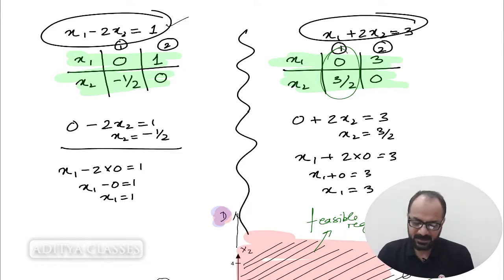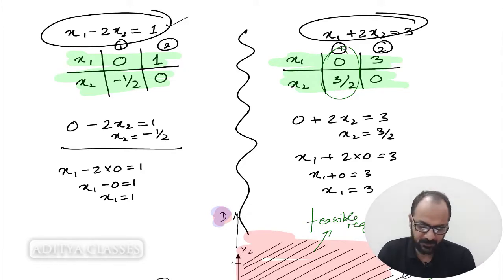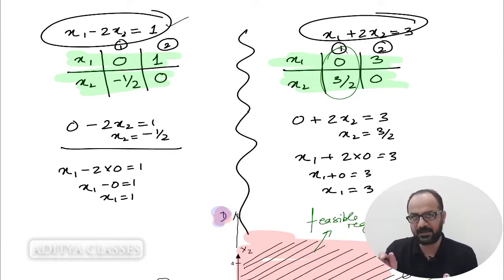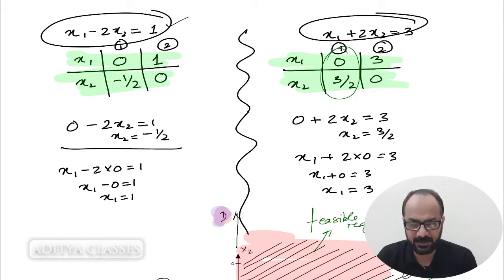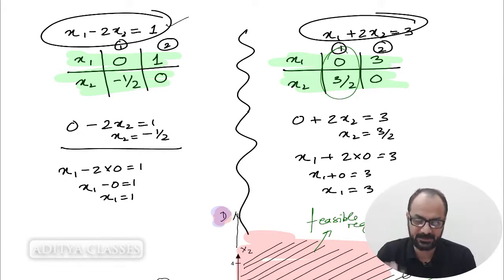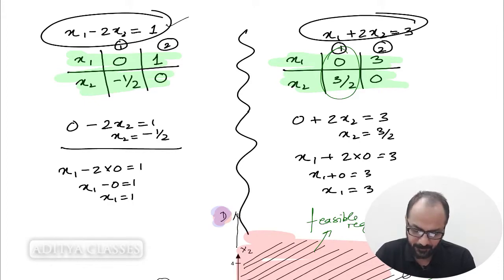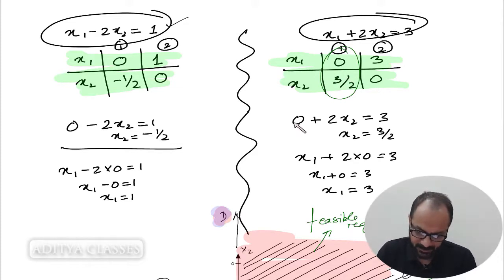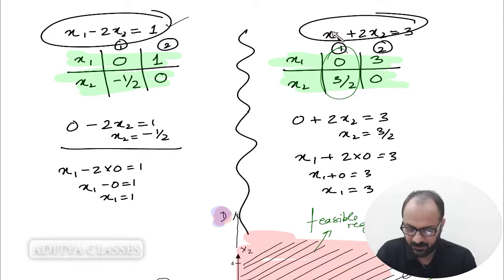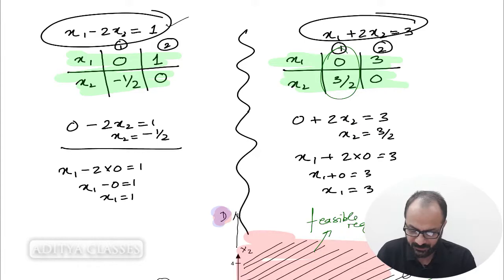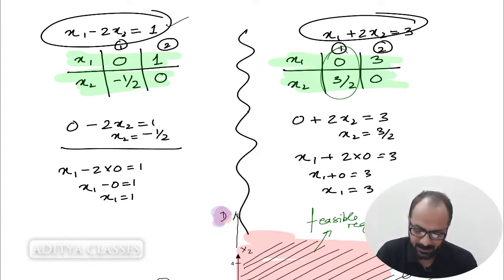What about the second constraint? We have converted them into equalities so that we can get lines, and from those lines we will find the feasible regions. When we put x1 equal to 0 in the second constraint, this term goes away and you are left with 2x2 equals 3, so x2 equals 3 by 2.